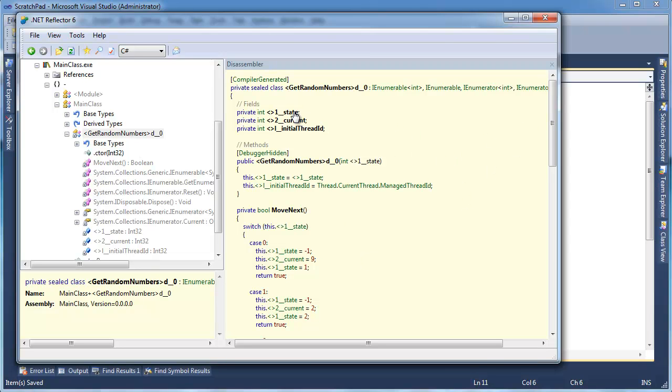We have a state, and we have a current, and we did that. The compiler also keeps track of the initial thread ID, and it does this for threading purposes. For thread safety.